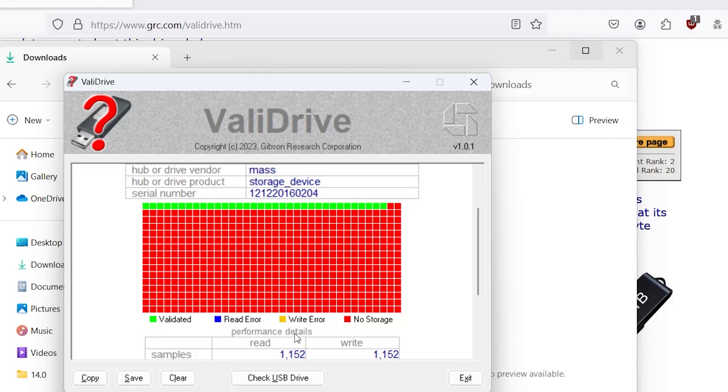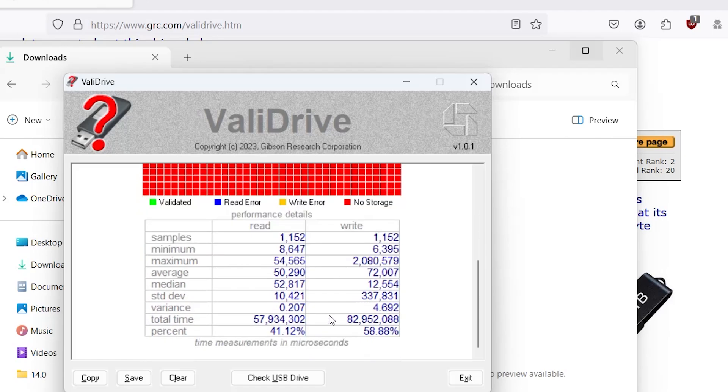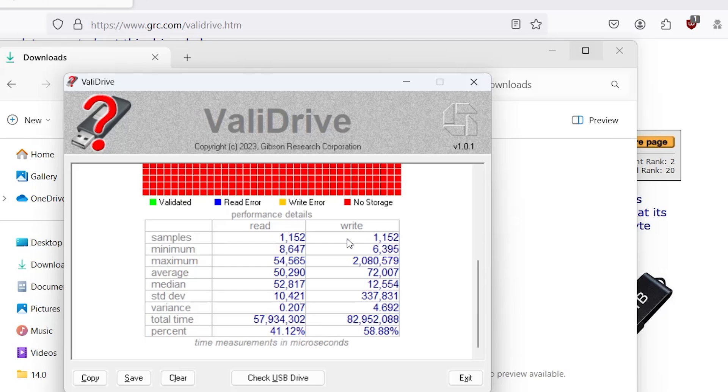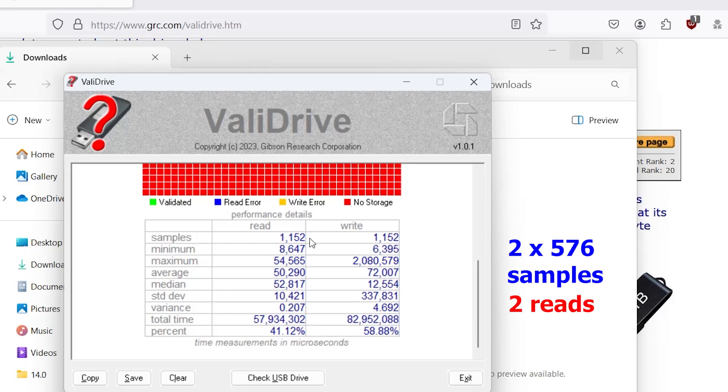And below here we have performance details. So performance details for read and write. So samples is the total number of read and write operations that were performed. 1,152 samples. It's broken down to 2 by 576, so it will do 2 reads and 2 writes performed for every region.